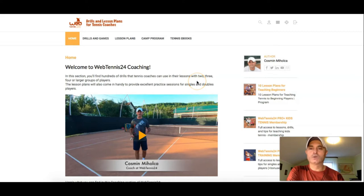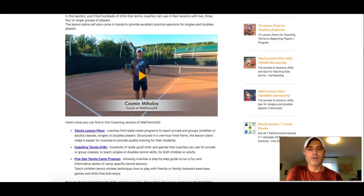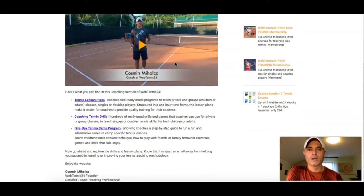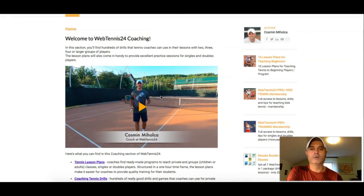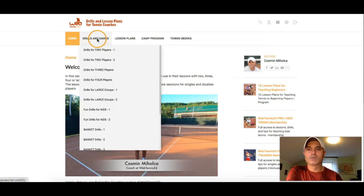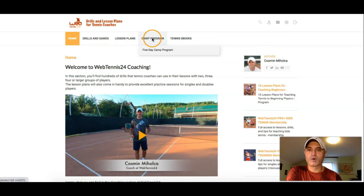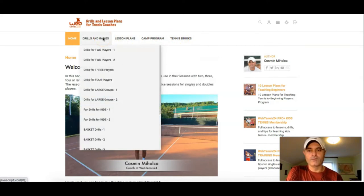Once you get to WebTennis24 and log in to the coaching section, you'll get to this page where you can see a short welcome video. In the top menu, you will notice the following: Drills and Games, Lesson Plans, Camp Program, and Tennis Books. Let me go ahead and go through each one of them and give you a quick intro.